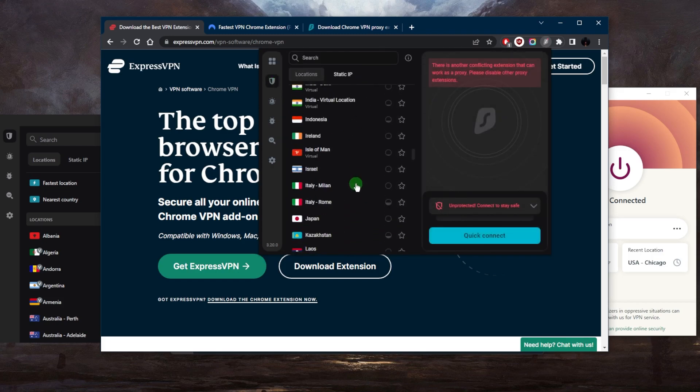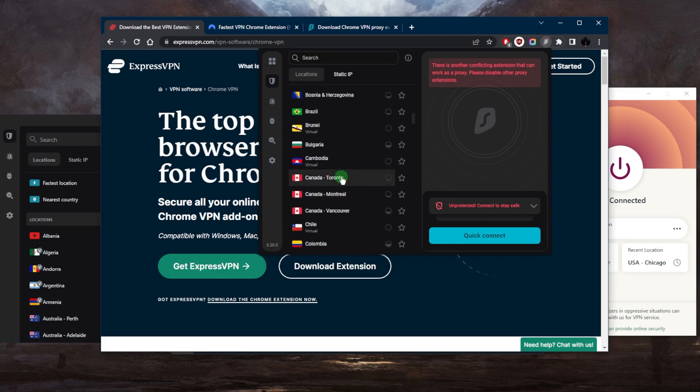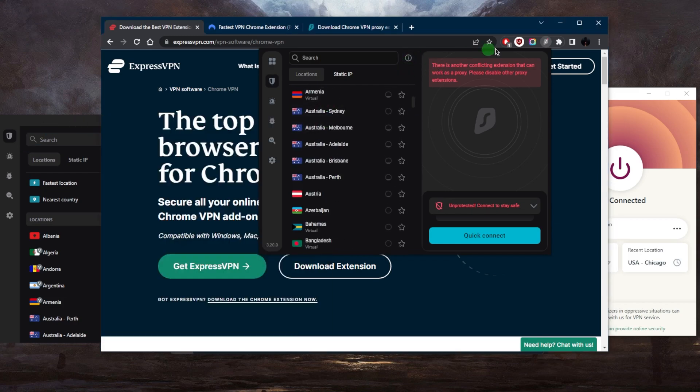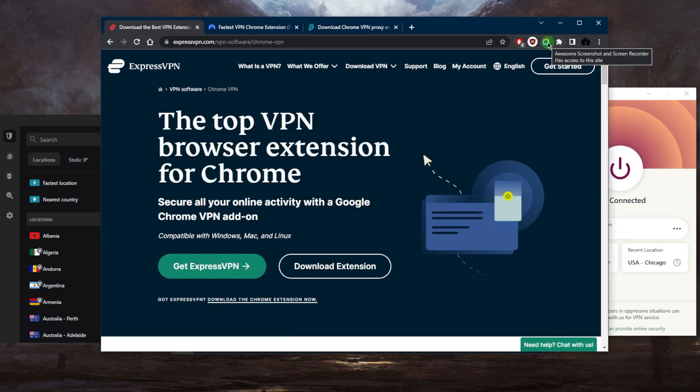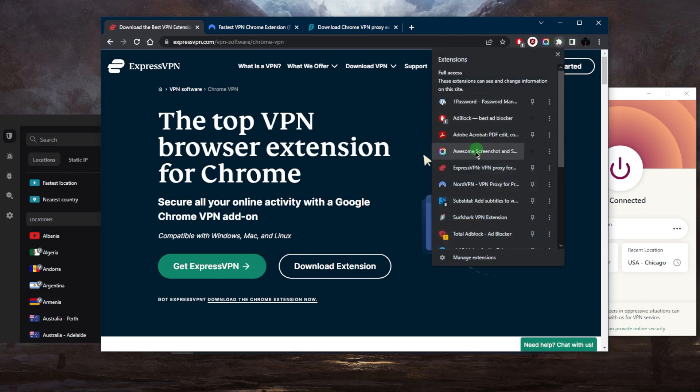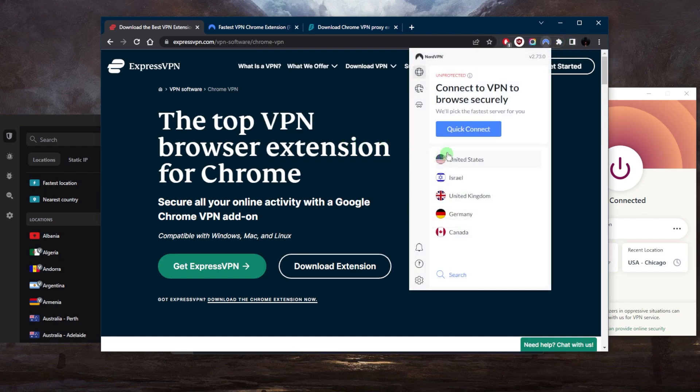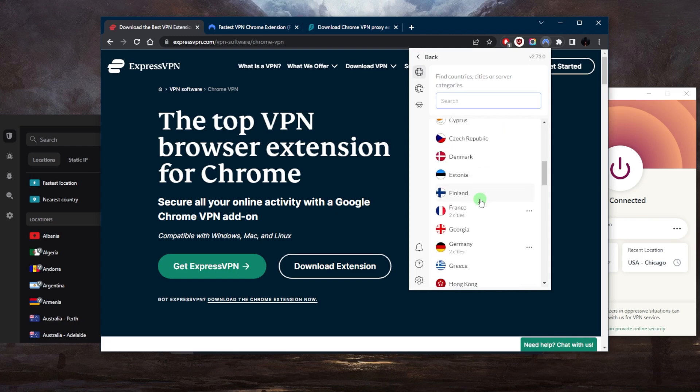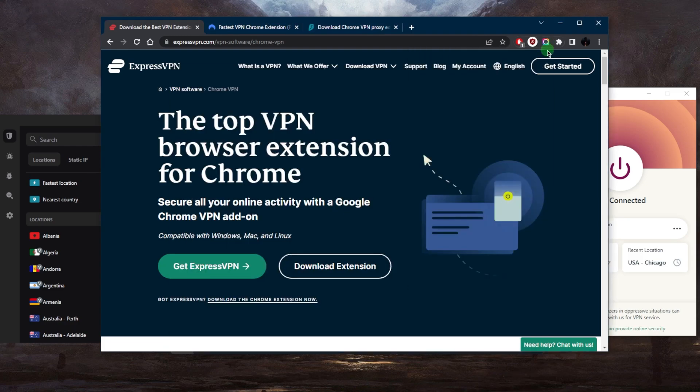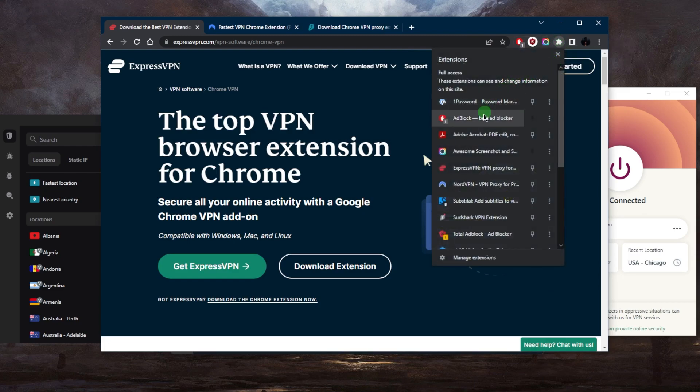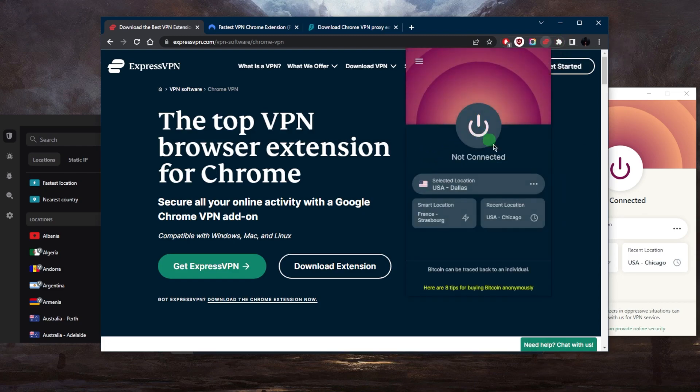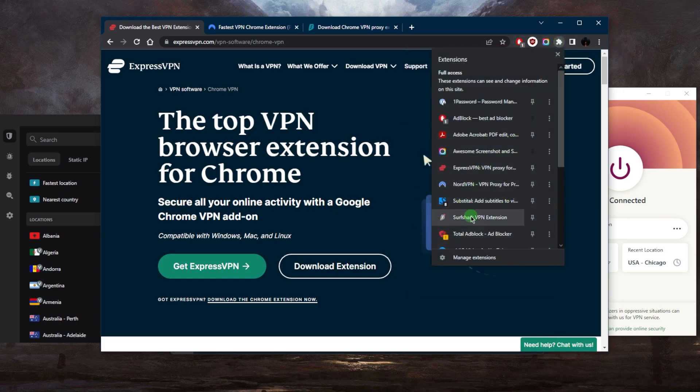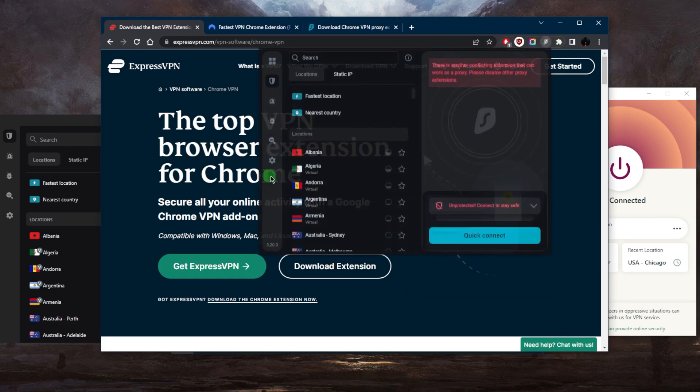NordVPN is a little bit different and it may confuse some users, but you still do have the list of servers. You just don't have the map design of NordVPN, whereas ExpressVPN and Surfshark remain sort of almost exactly the same.